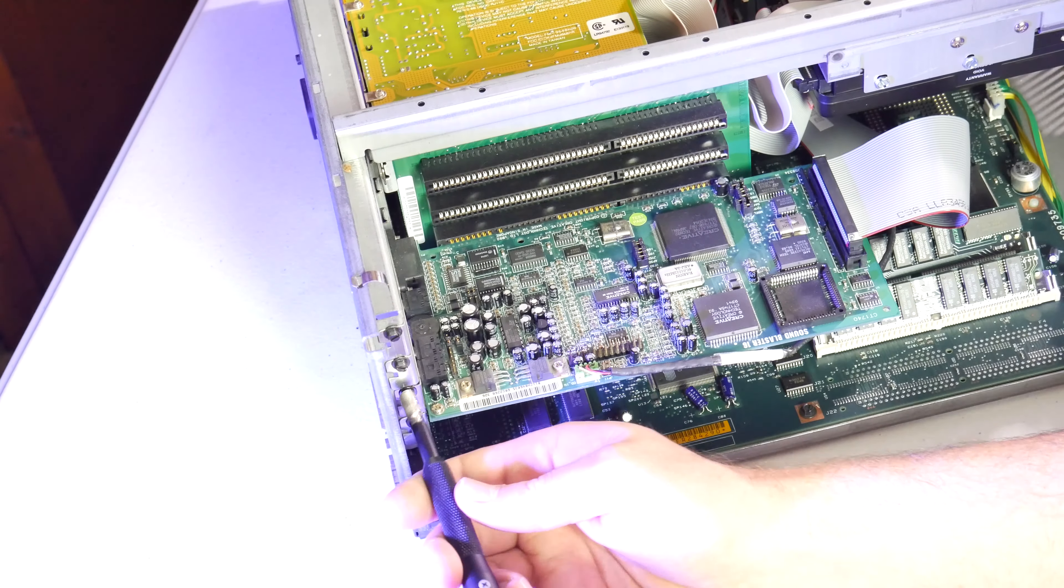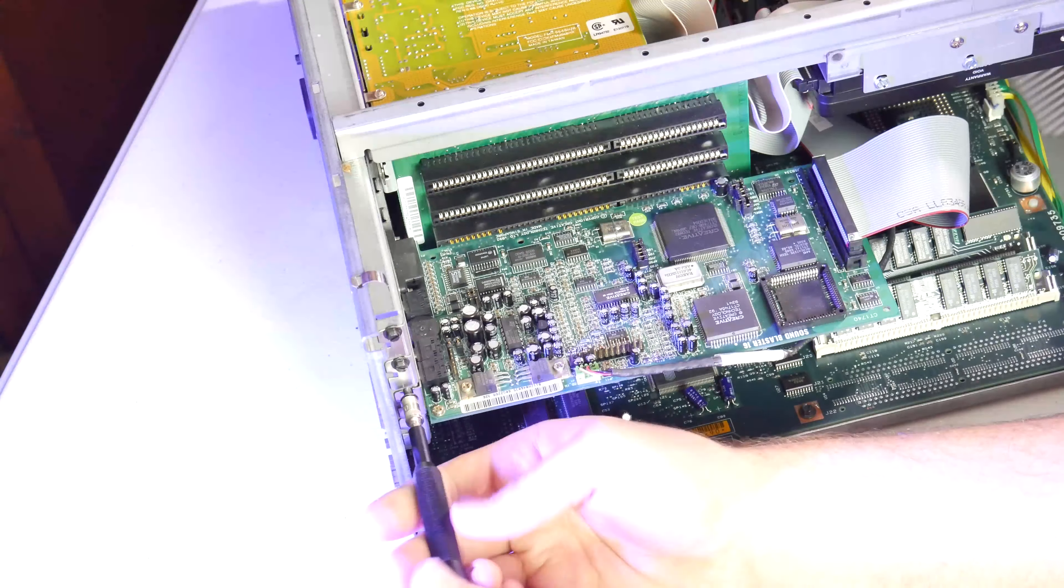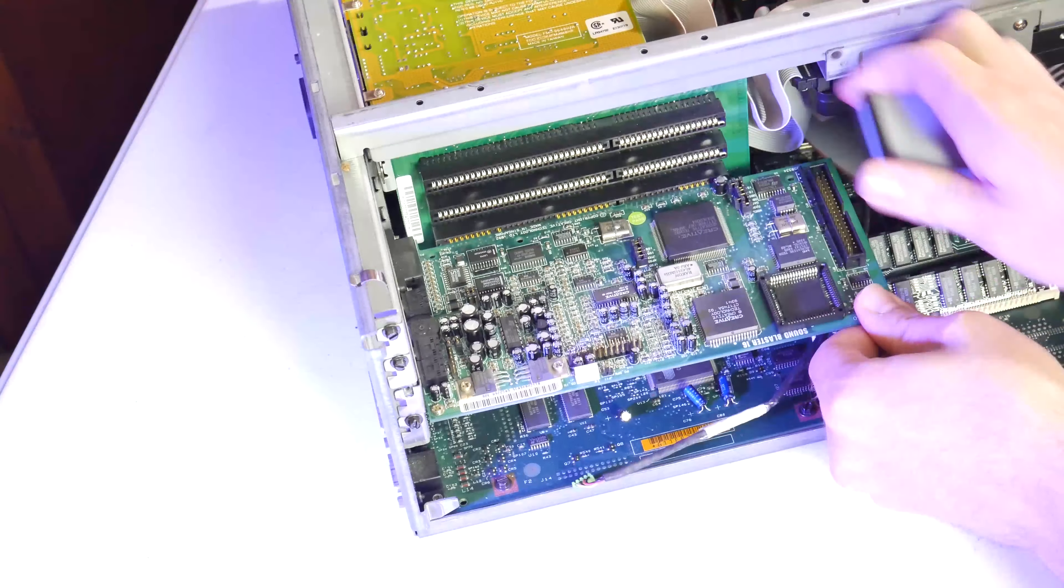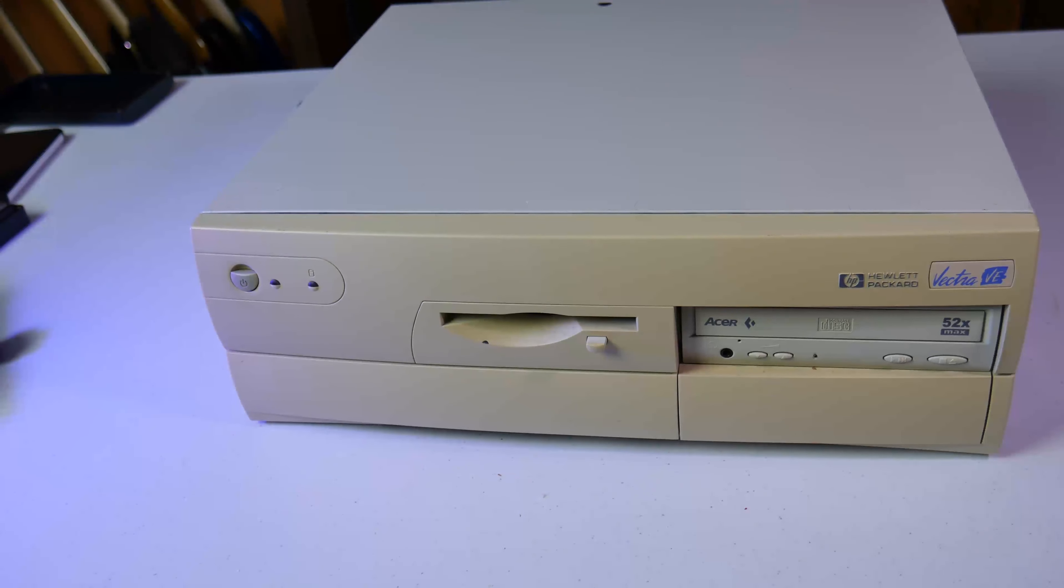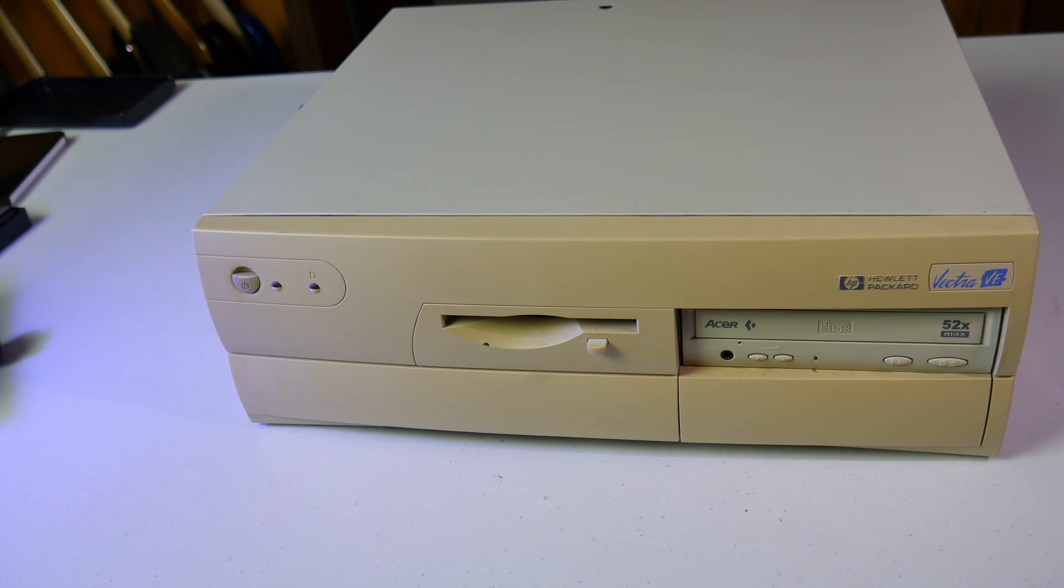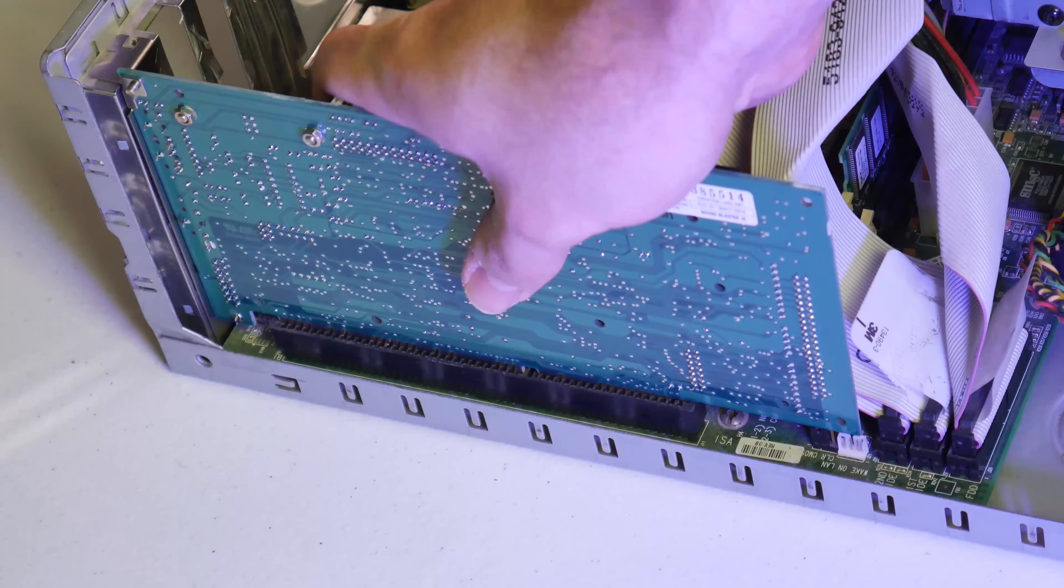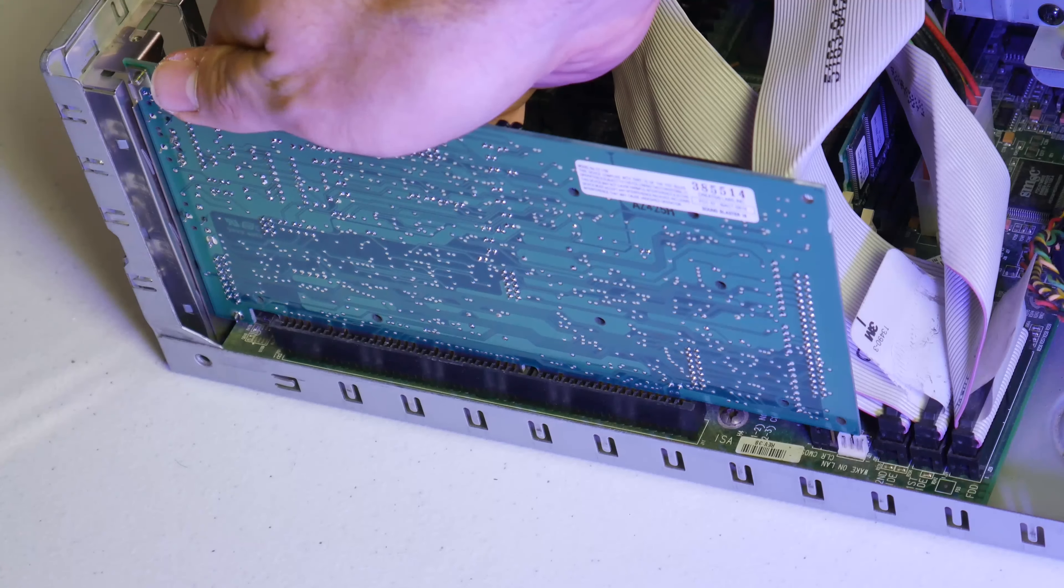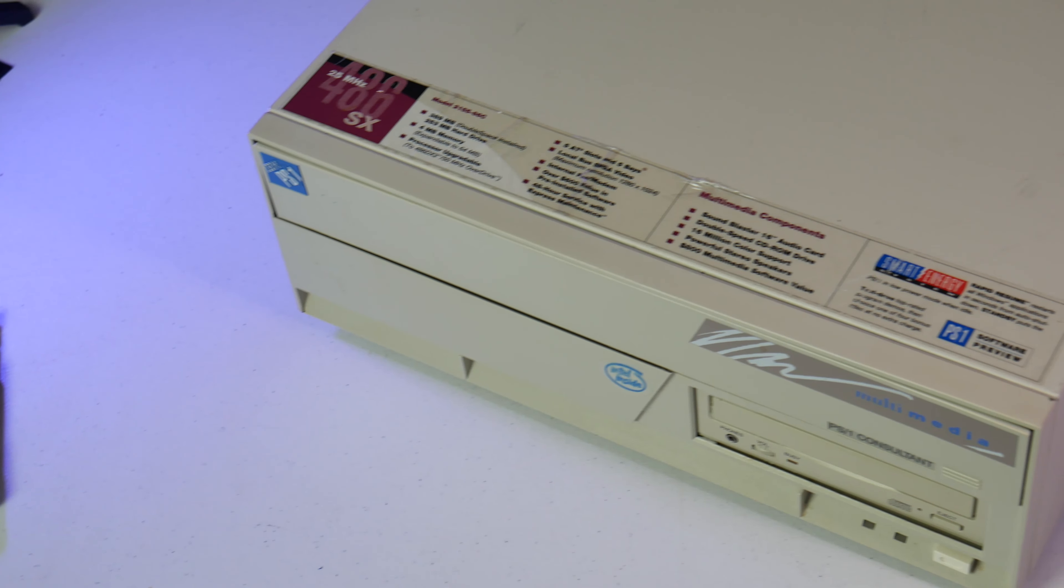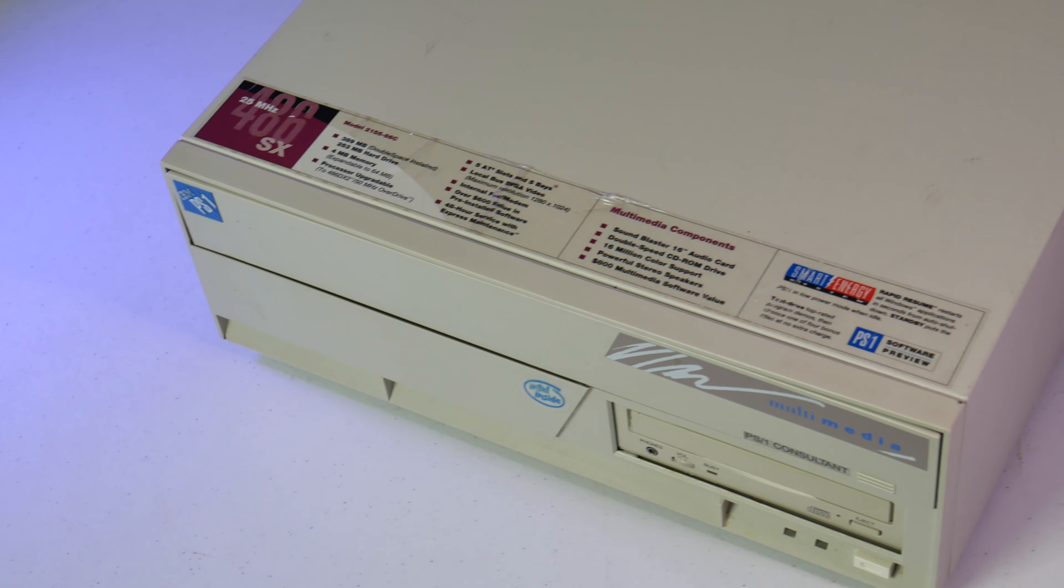To find out, I removed my ISA Sound Blaster 16 from my trusty IBM PS1 486 and placed it in my faster HP Vectra VE with a 450 MHz Pentium 3. I didn't think it would even be possible to record on a 25 MHz 486, so I didn't really try.